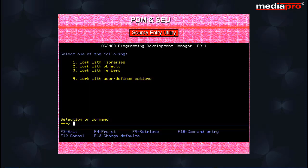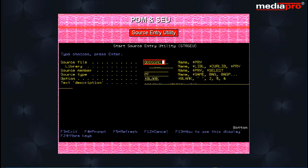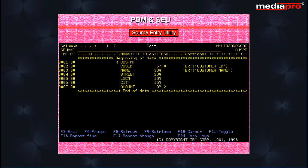You can also start SEU by typing start SEU on any AS400 command line. On pressing the enter key, you will be prompted for the source file name, library name and source member name. This brings us to the SEU editing screen.